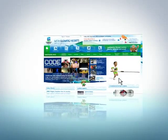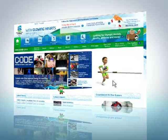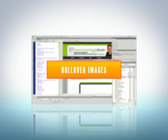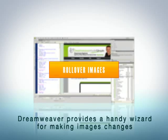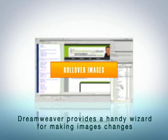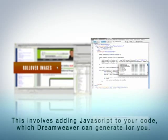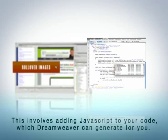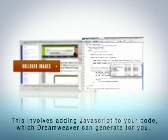The same can be said of animated GIFs, but Dreamweaver can't change these mini-animations. Rollover images are a different story, though. Dreamweaver provides a handy wizard for making image changes when you move the mouse over them. This involves adding JavaScript to your code, which Dreamweaver can generate for you.